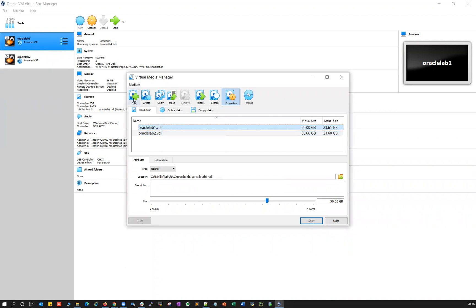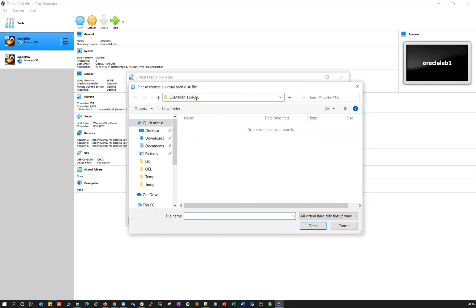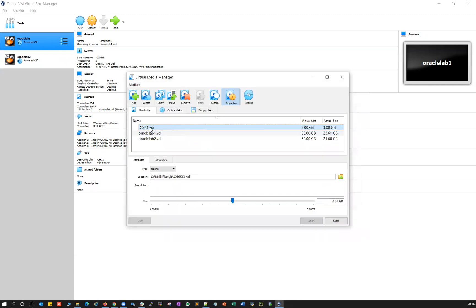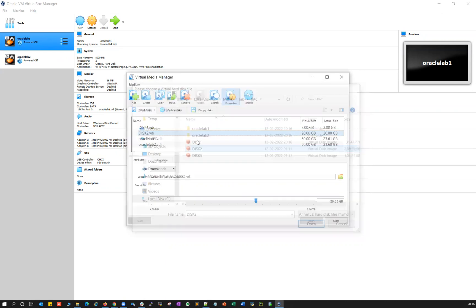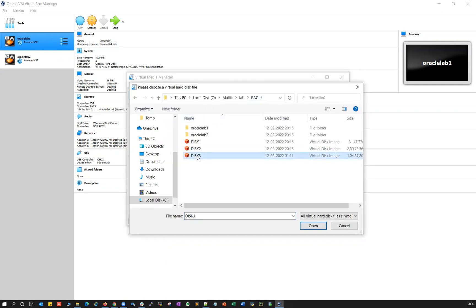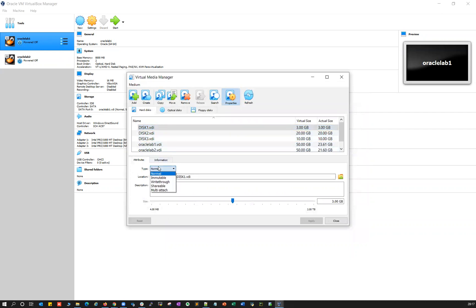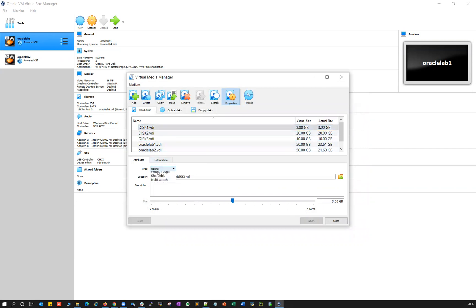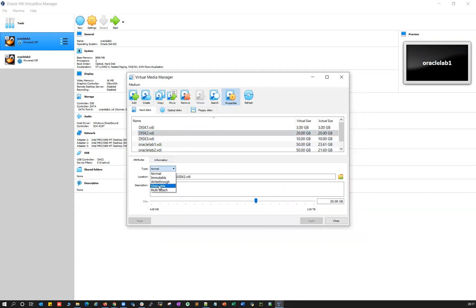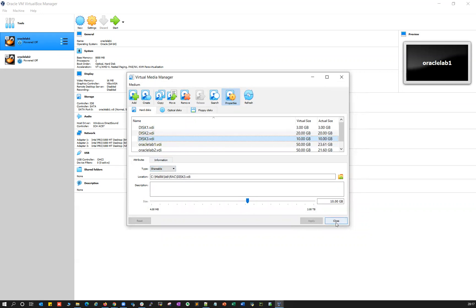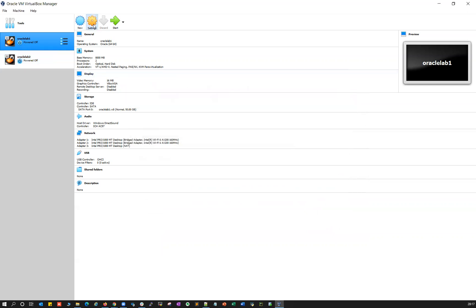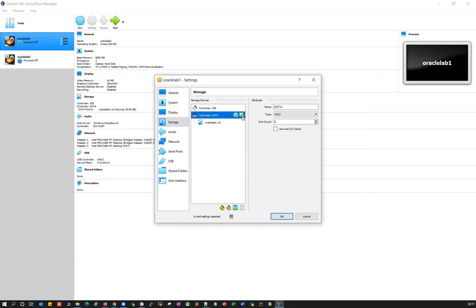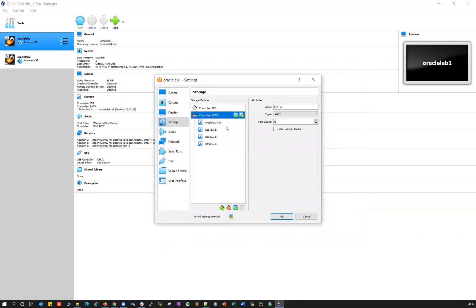Now click the plus button in Virtual Media Manager and navigate to the same RAC lab directory where you unzipped. Add disk one, then disk two, then disk three. Make sure all three disks are marked as Shareable — go back and mark disk one as shareable and apply, disk two as shareable and apply, and disk three as shareable and apply. Once all three disks are marked shareable, close the Virtual Media Manager.